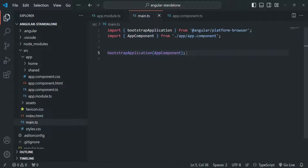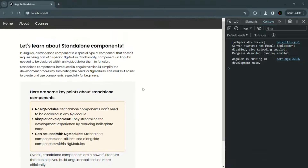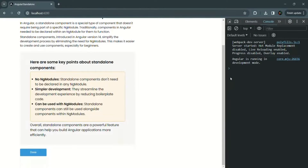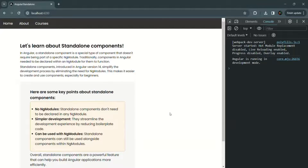Let's save the changes and go to our application. Now you will notice that we don't have any error and everything is working as expected. The service is also working as expected, the directive is rendered, and other components are also rendered. So everything is working as expected.